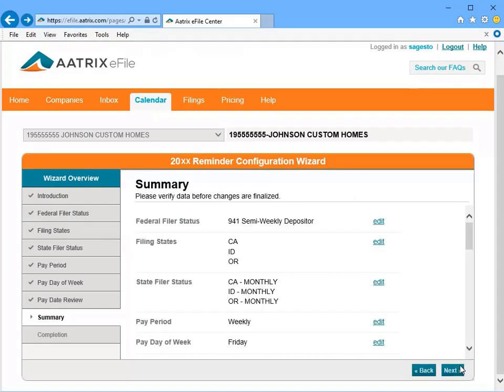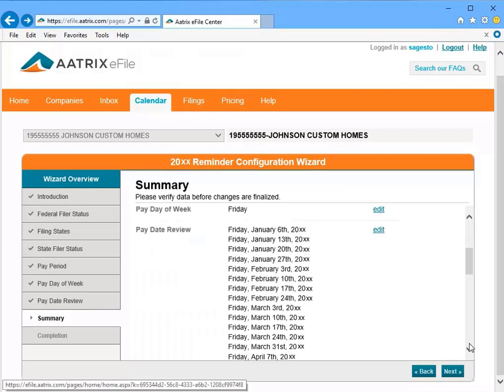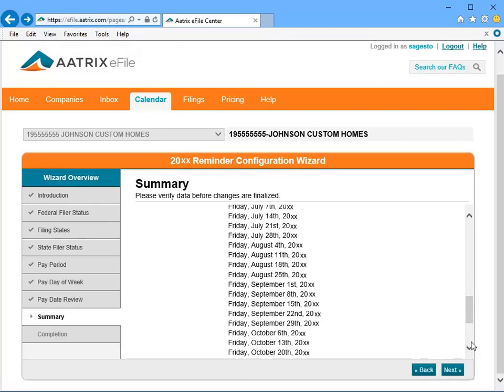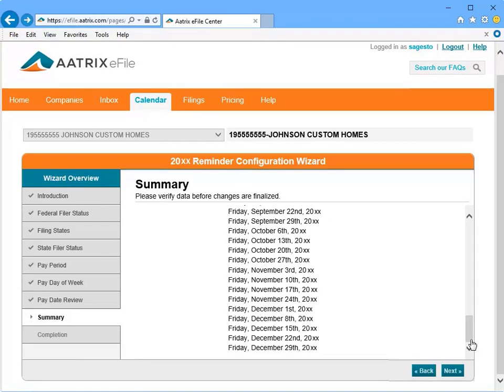If you need to make changes to any of the selections you have made during this process, click the Edit button next to the section you would like to modify. Or, if everything appears to be correct, click Next to continue.